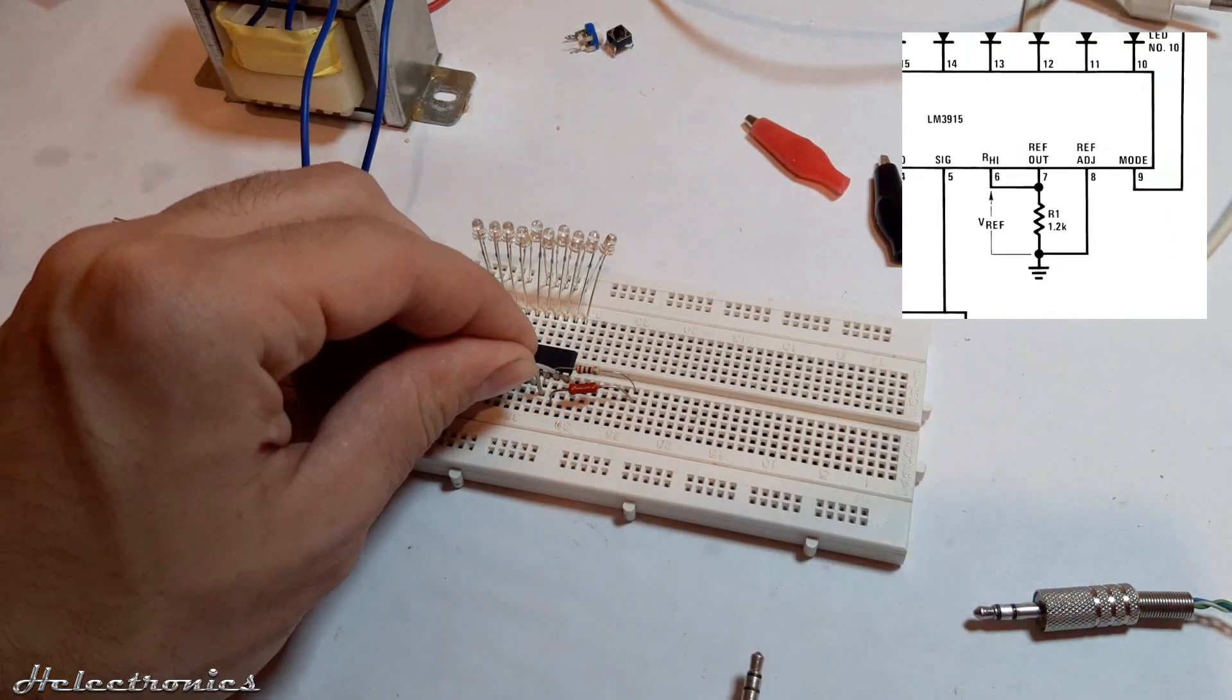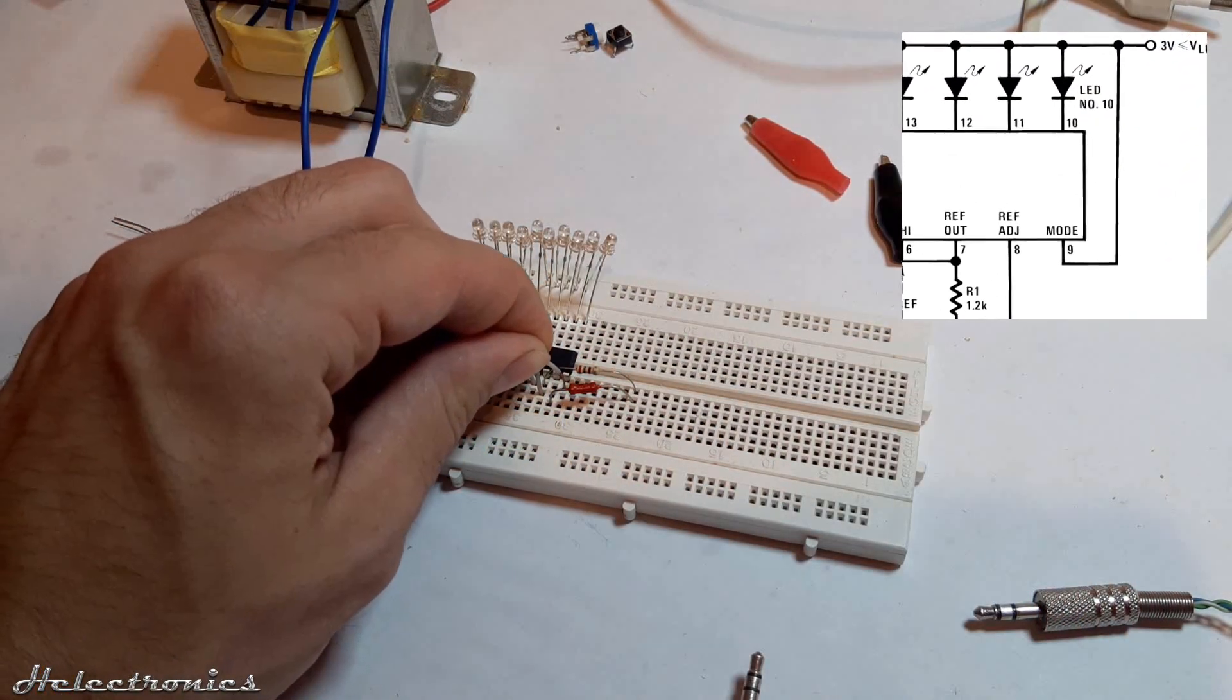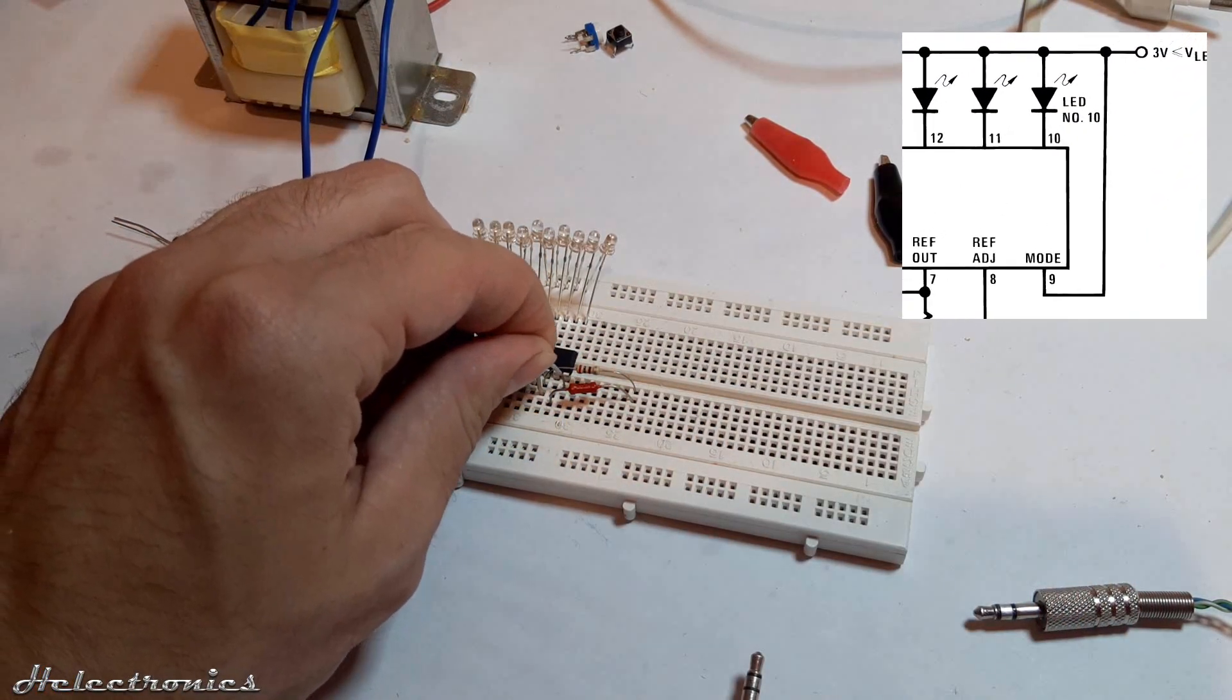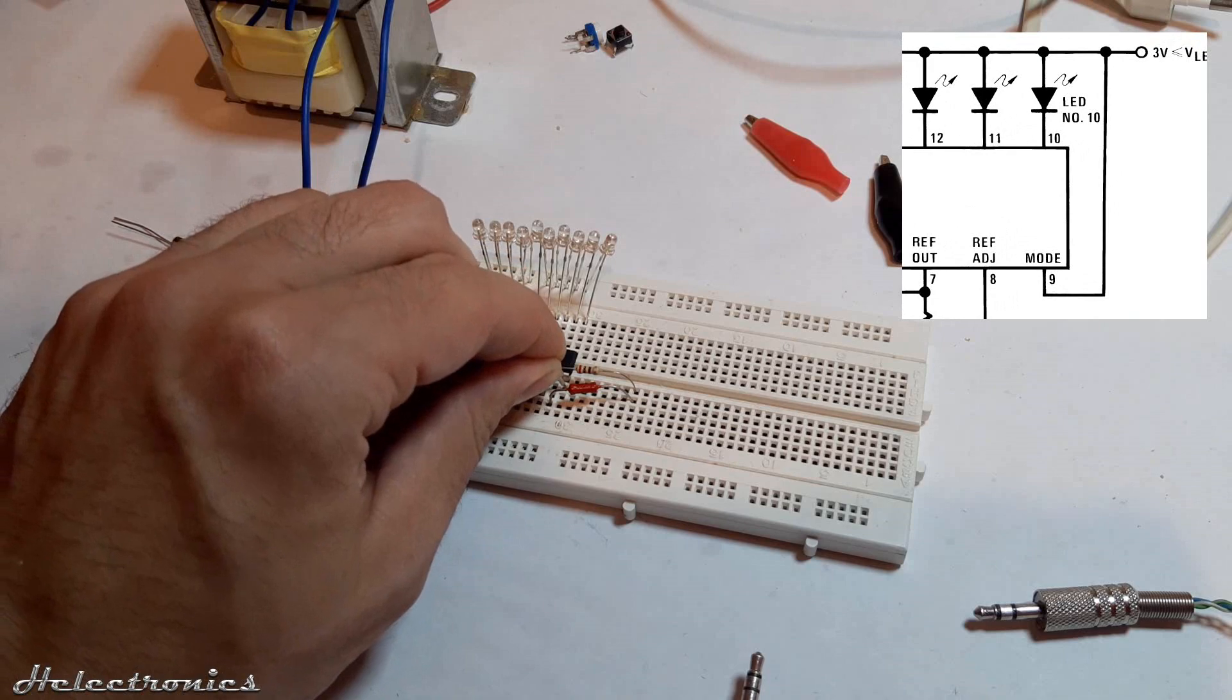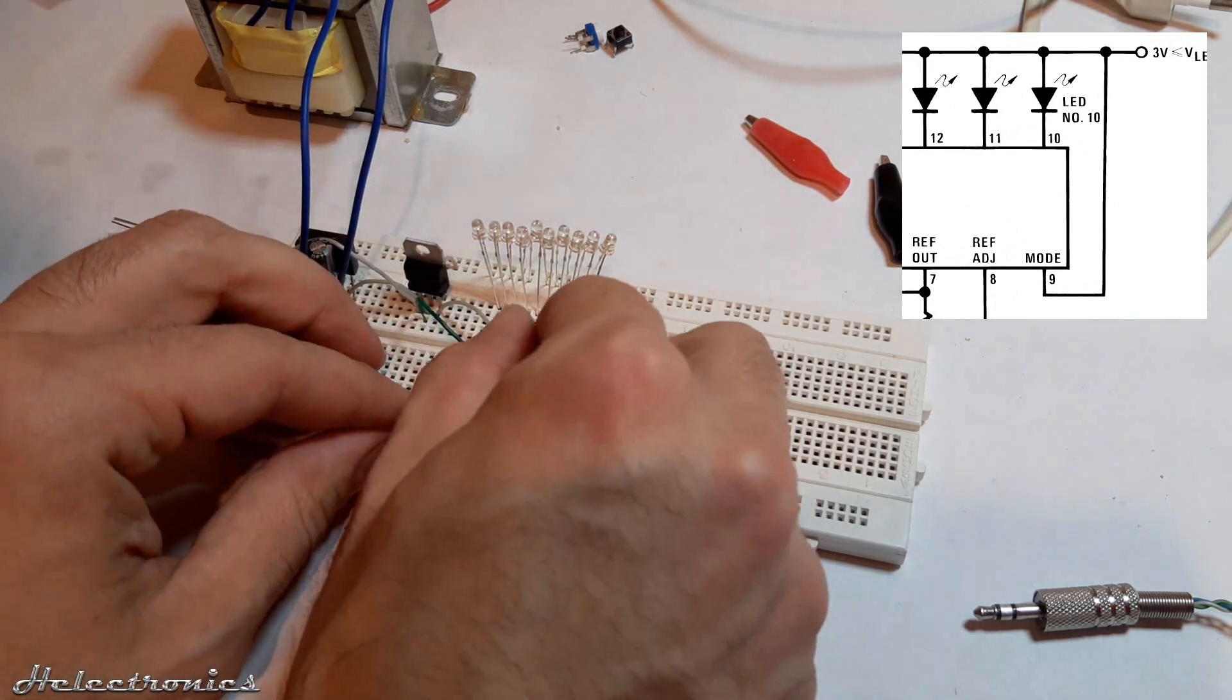Pin 9 is connected with a wire to pin 3, the positive power supply. This way the VU meter is set to bar mode.